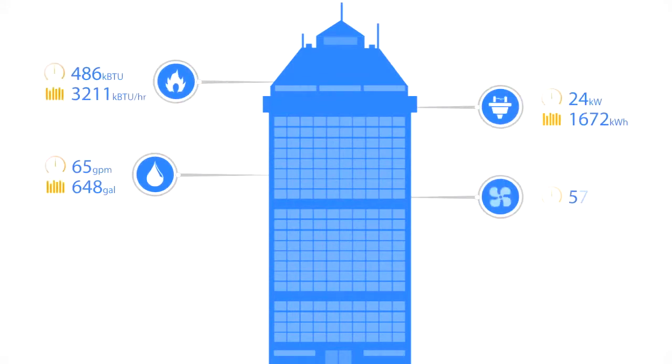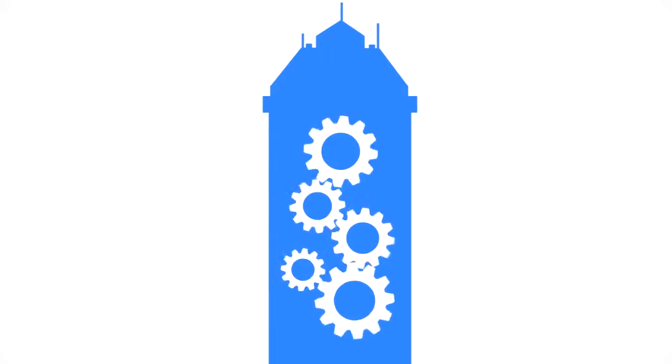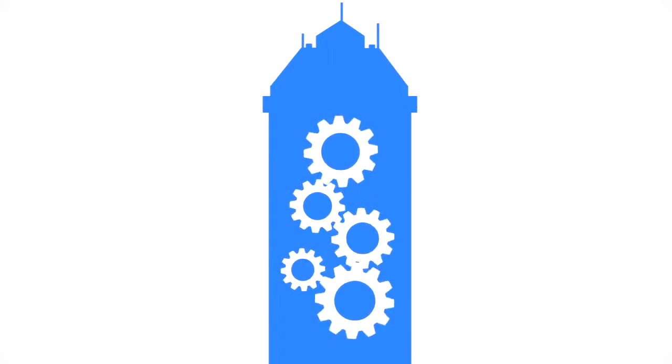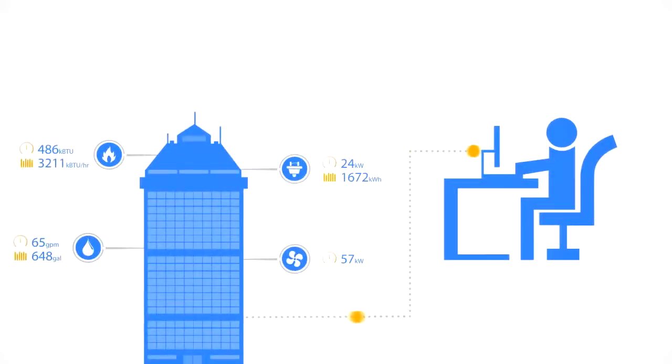Once the data is there, it can be used for a variety of needs. Ensure your building is performing as the design intended. Verify that your building is operating as the building management system says it is.